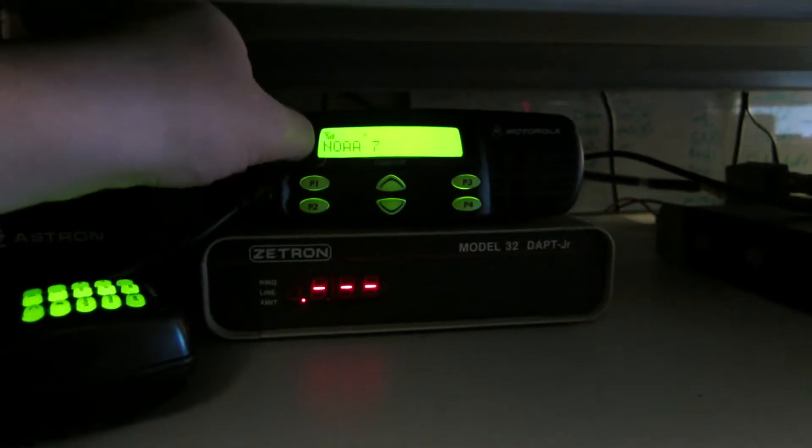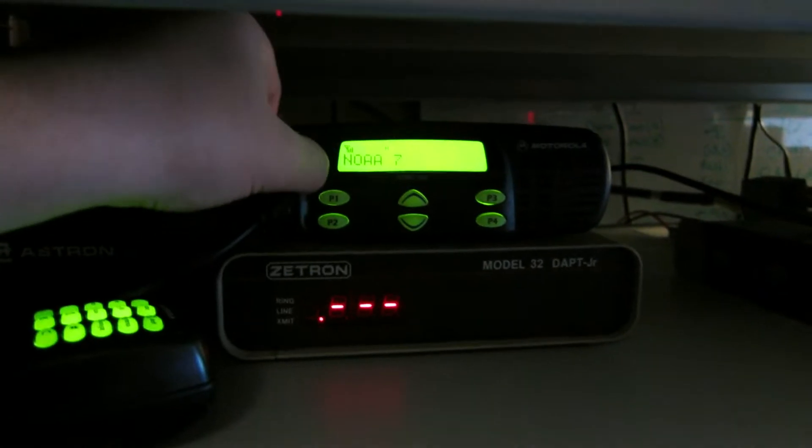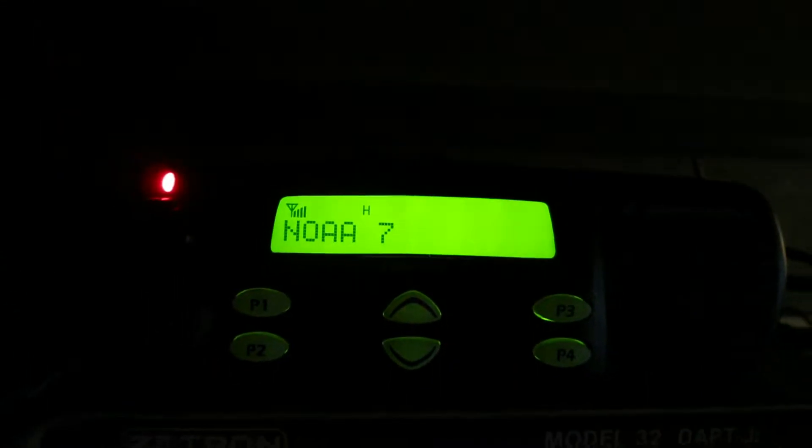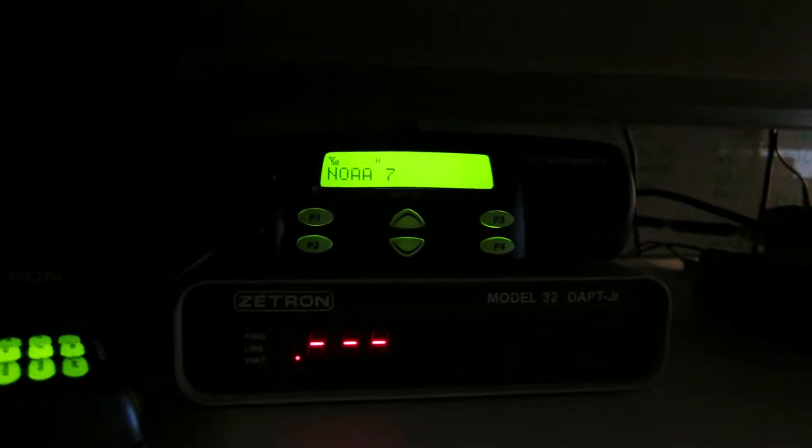Nobody actually lists whether there are 100 or 1000 calls. Anyways, on the top here I've got my CDM1250. As you can see, it's currently receiving NOAA channel 7, because I'm going to demonstrate an interesting feature I have set up on this. The setup here is the CDM1250 connected to the Ztron Model 32.